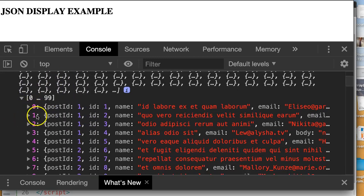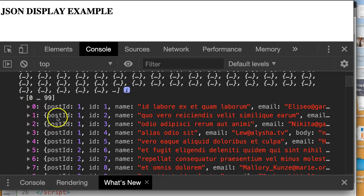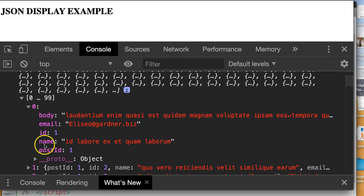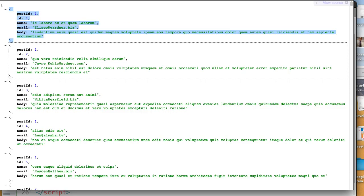So there's 0, 1, 2. So these are your different elements. And then we can see inside each element we have a body, an email, an ID, a name, and a post ID.